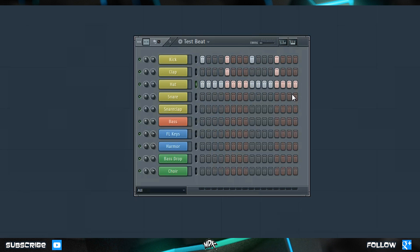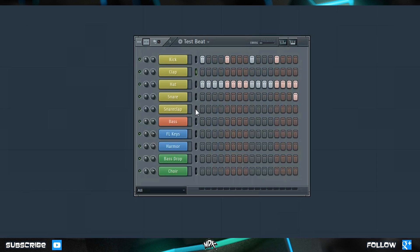Let's go back and put our offbeat snare in again. Suppose this clap pattern was a bit more complex and you wanted to move it to your Snare Clap layer but didn't want to re-click every single box. The simplest way is to select this layer, hit Ctrl+X, and then just like most other programs, hit Ctrl+V to paste it into the other layer instead.